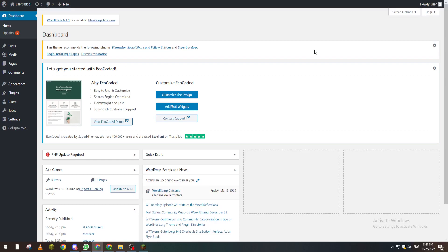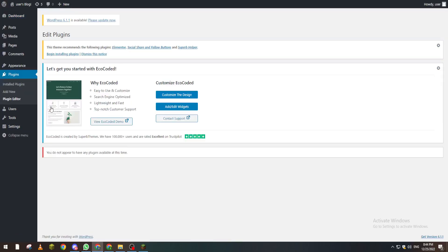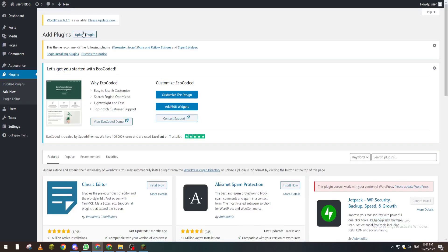Now, how can we actually make a plugin? You can just click on Plugin Editor. And from here, we don't have any plugins, so we can add a new plugin.